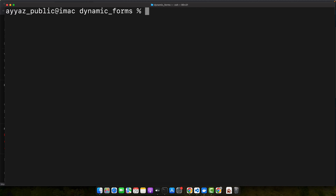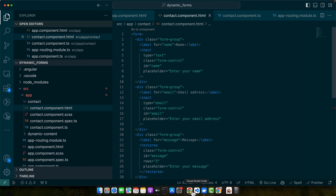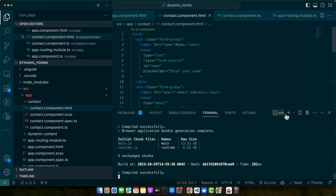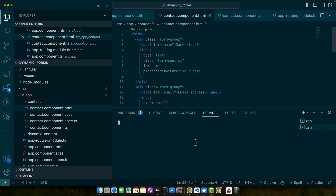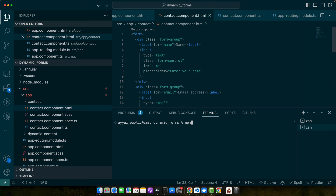If you want to use your existing projects, that's up to you. Once the project has been installed and opened in your editor, open your terminal in the root directory of your project and run the command: npm install selenium-webdriver, then press enter.